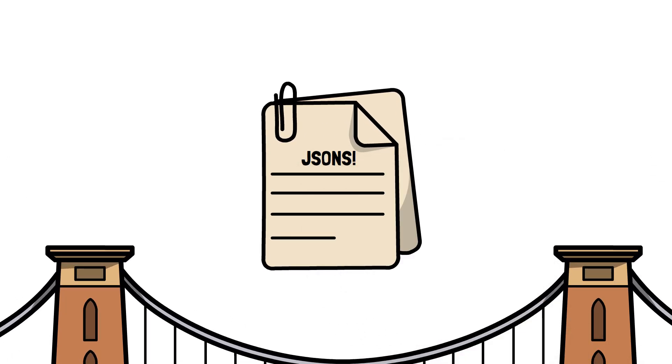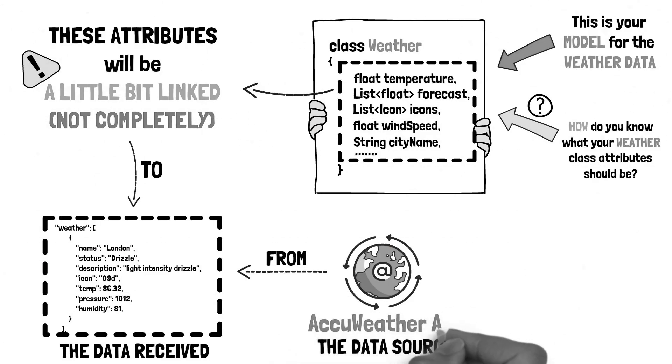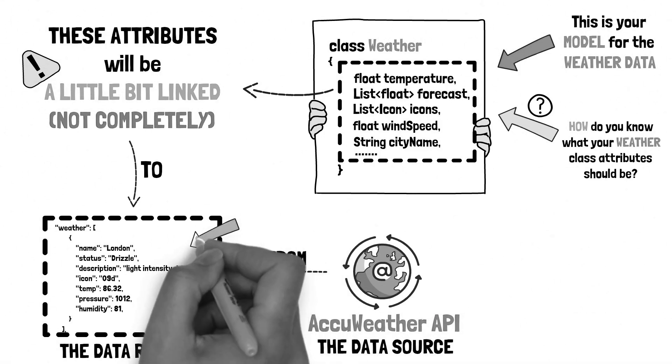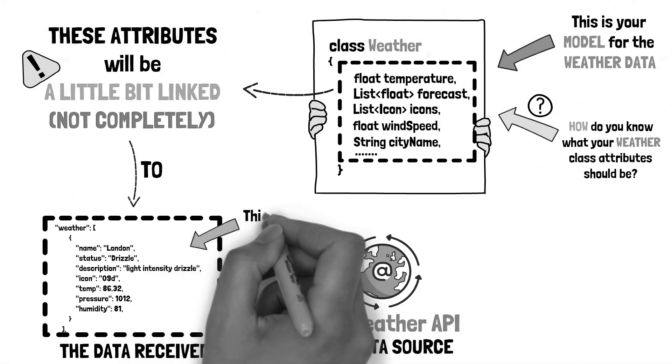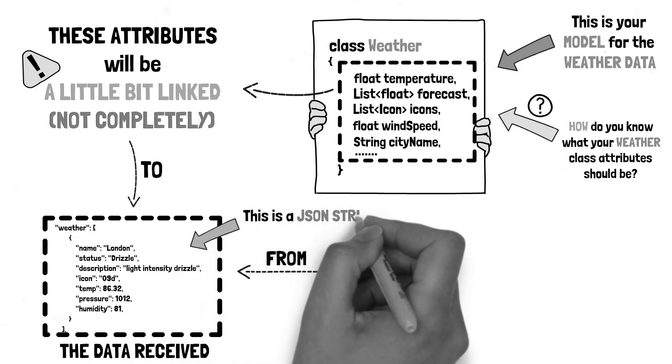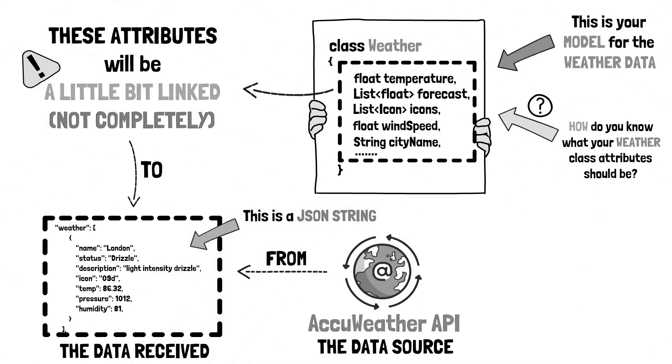You must have heard about JSONs before. I talked about them in my fourth tutorial on block architecture when I said that the data fetched from the outside of the app may come in a JSON file format.